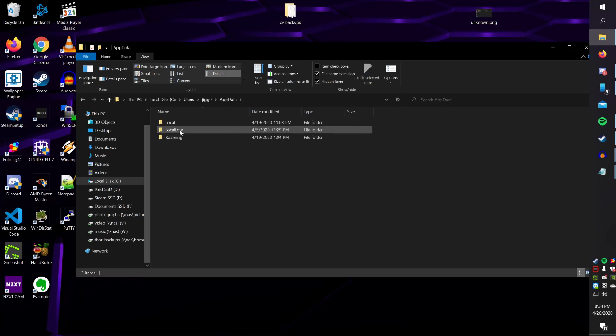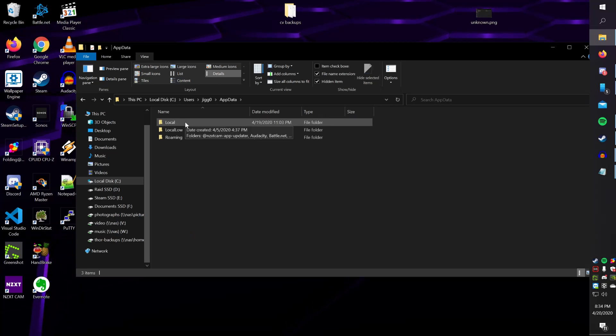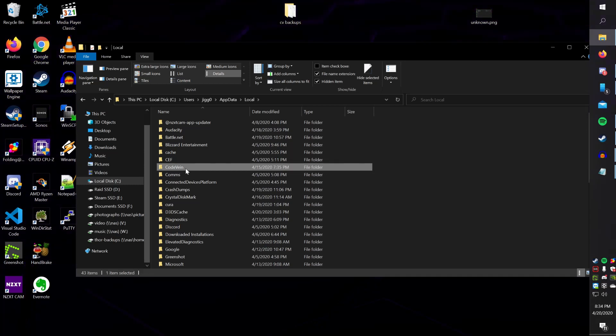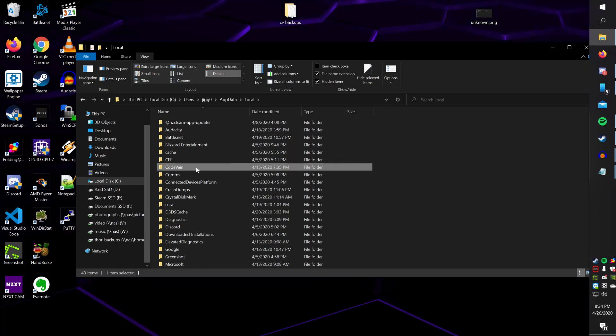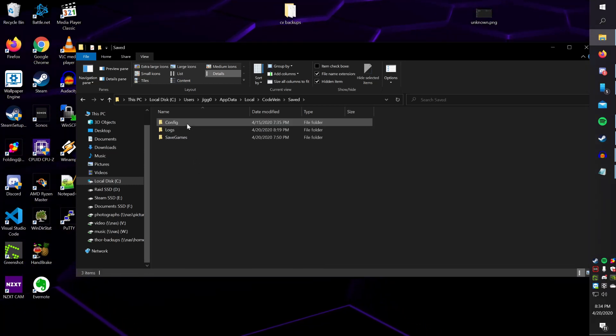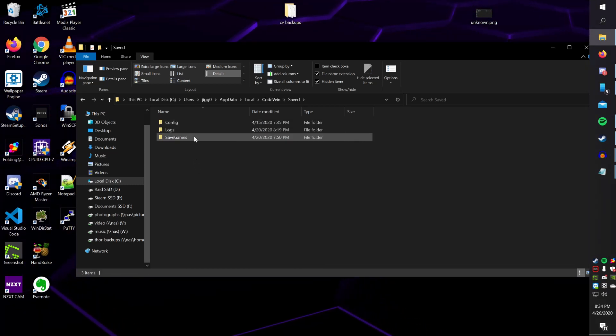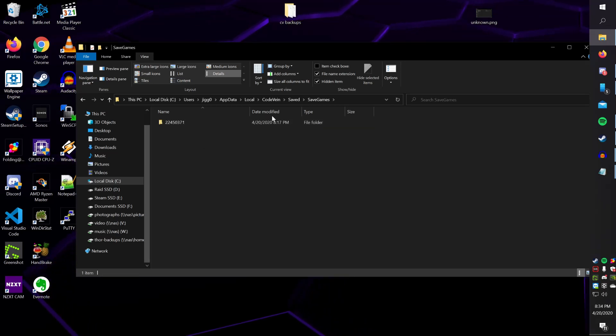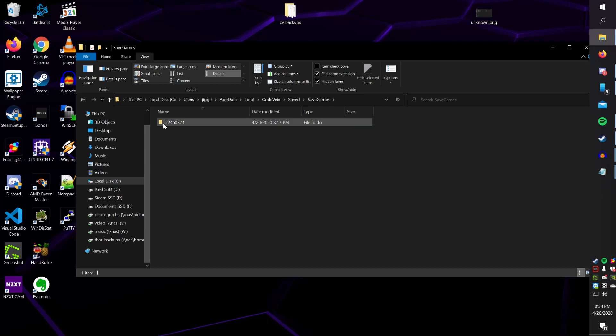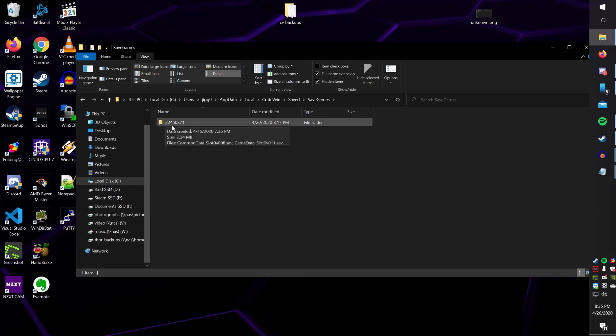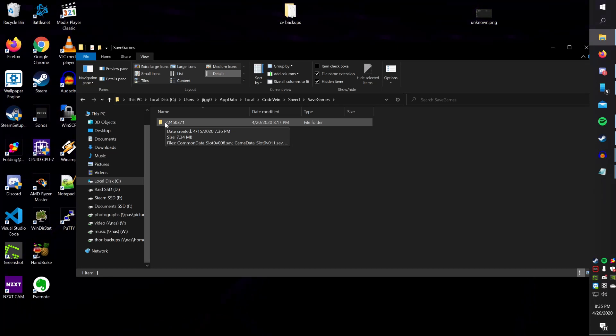Once we're in AppData, we want to go under the Local folder, and under here, we want to navigate down to Code Vein. Under Code Vein, we have a Saved folder, and we have a Saved Games folder, which, as you might expect, has your Saved Games. There's a random string of numbers in here, which is actually the same as your Steam ID.